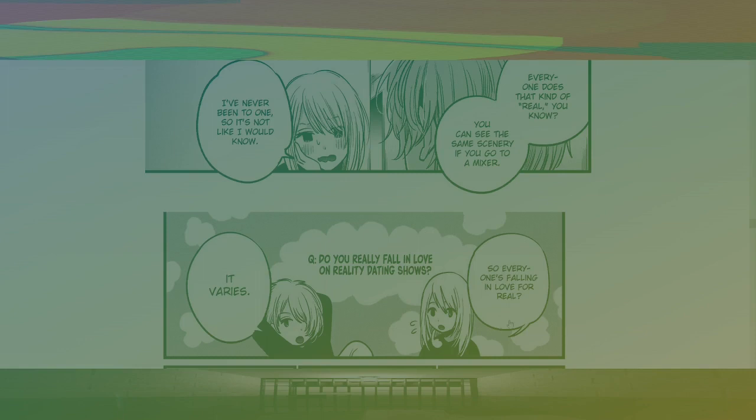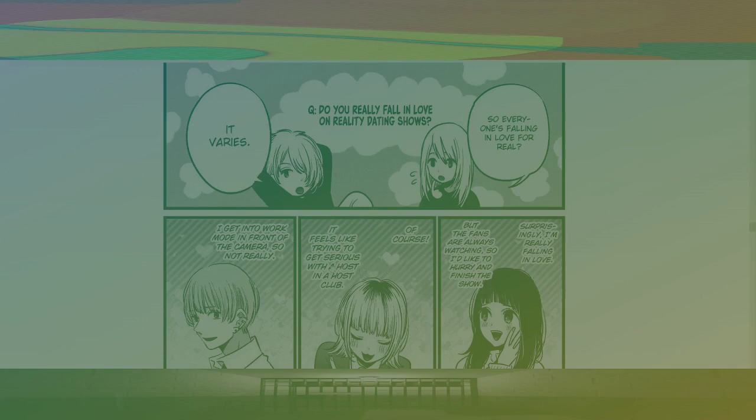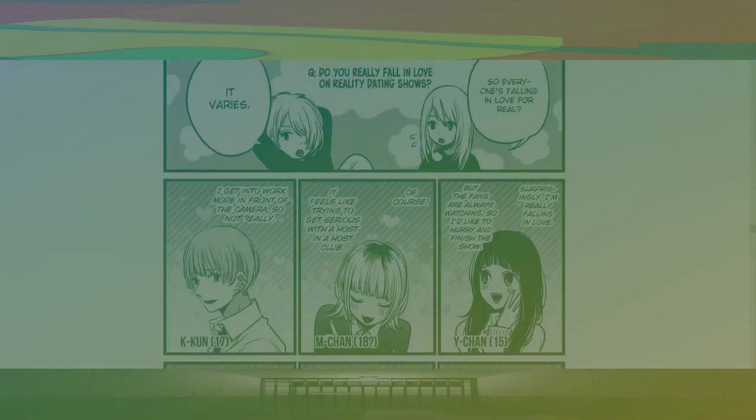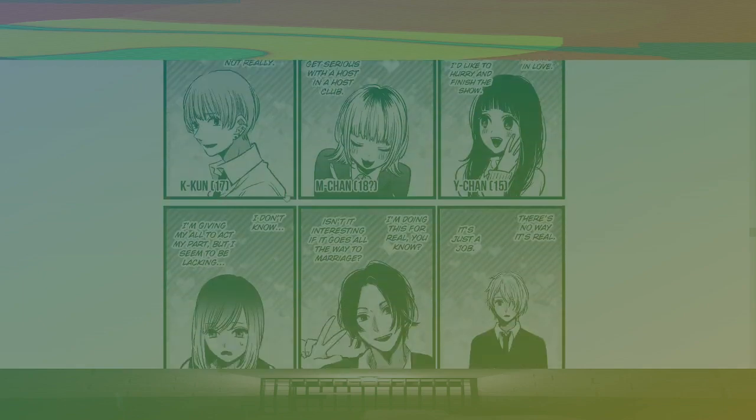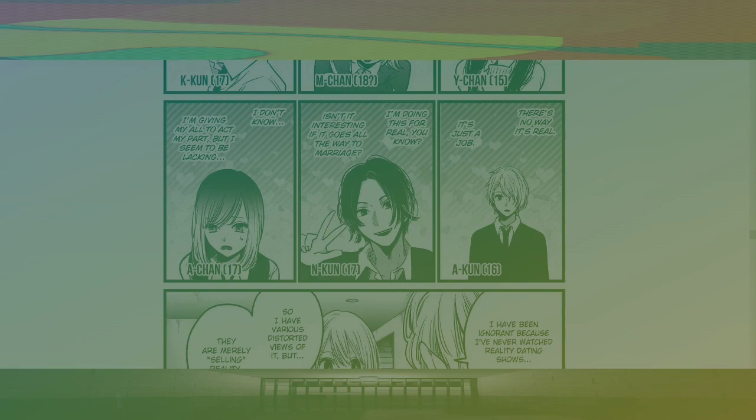So, everyone's falling in love for real. Question. Do you really fall in love on reality dating shows? It varies. Surprisingly, I'm really falling in love. But the fans are always watching, so I like to hurry and finish the show. Of course, it feels like trying to get serious with a host in a host club. I get into work mode in front of the camera, so not really. There's no way it's real. It's just a job. I'm doing this for real, you know. So, is it interesting if it goes all the way to marriage? I don't know. I mean, giving my all to my part, but I seem to be lacking.